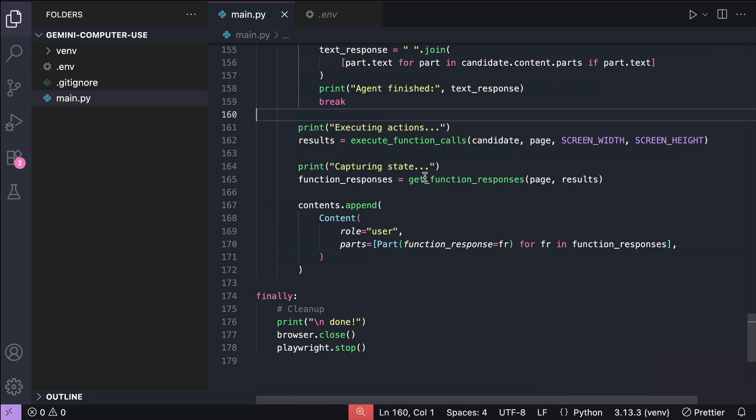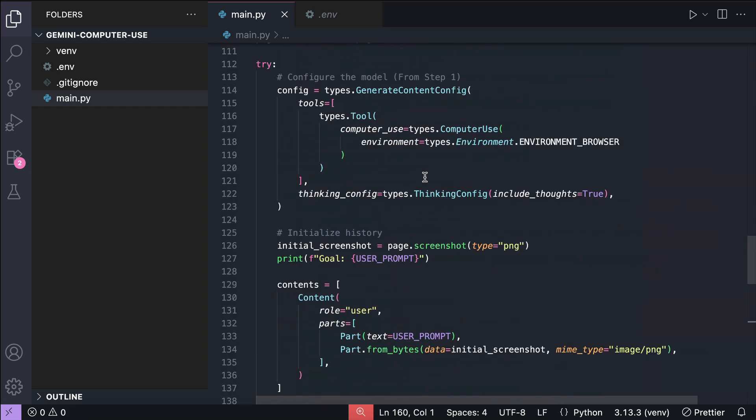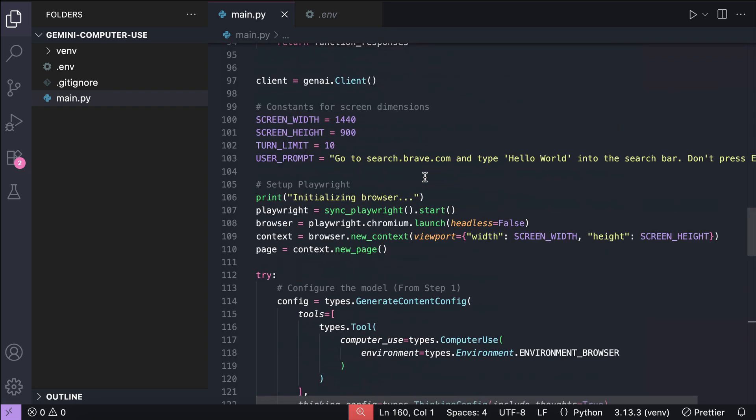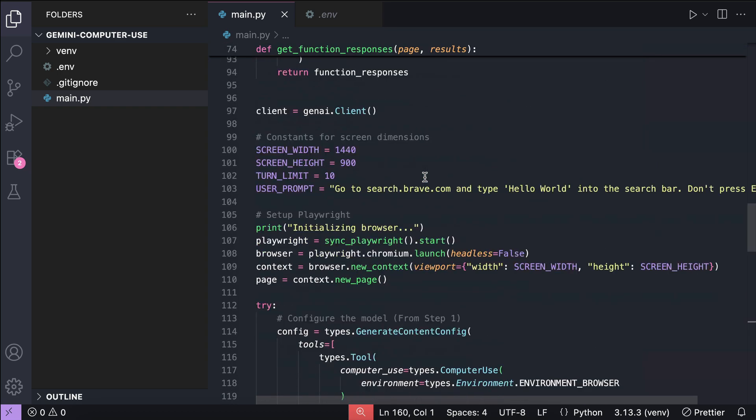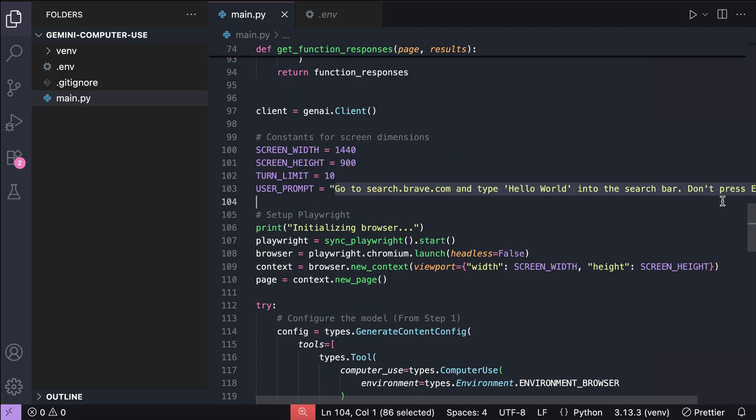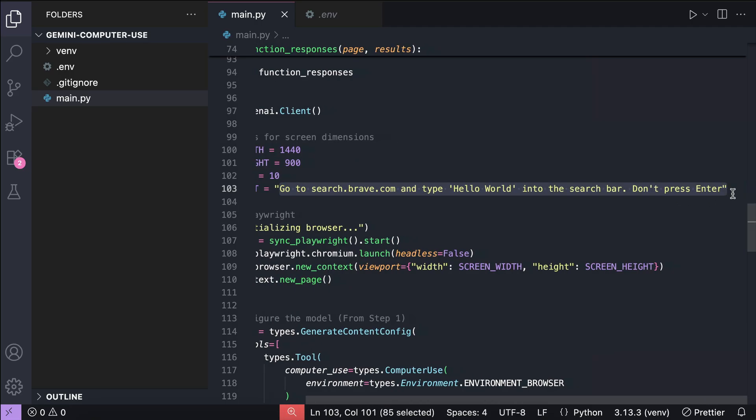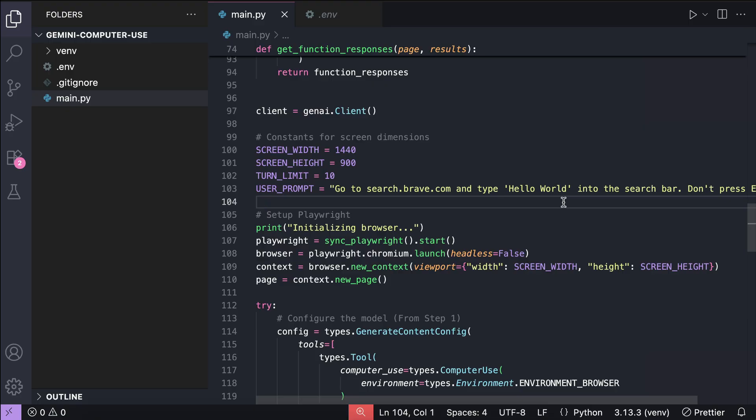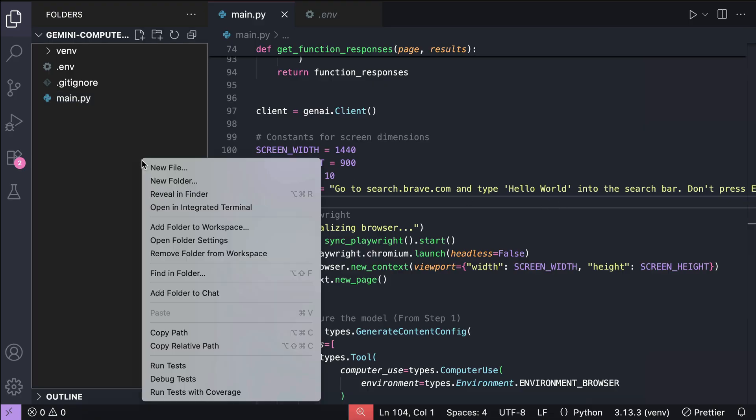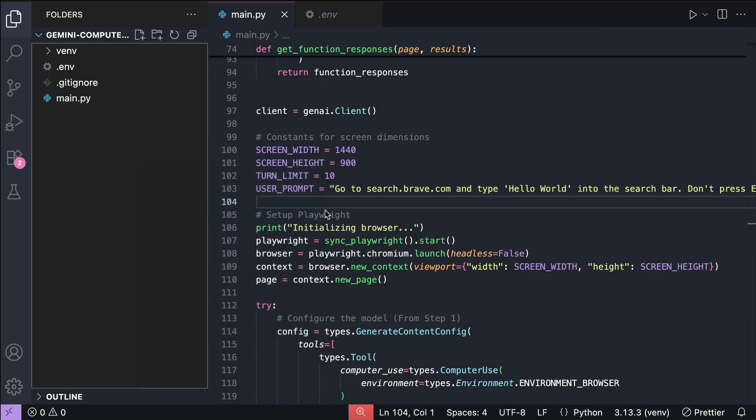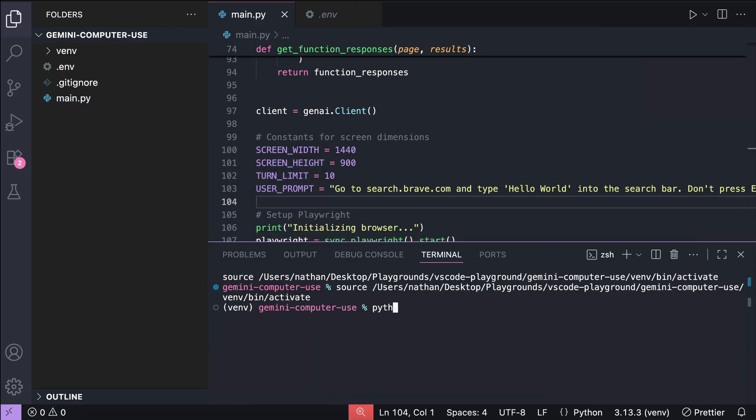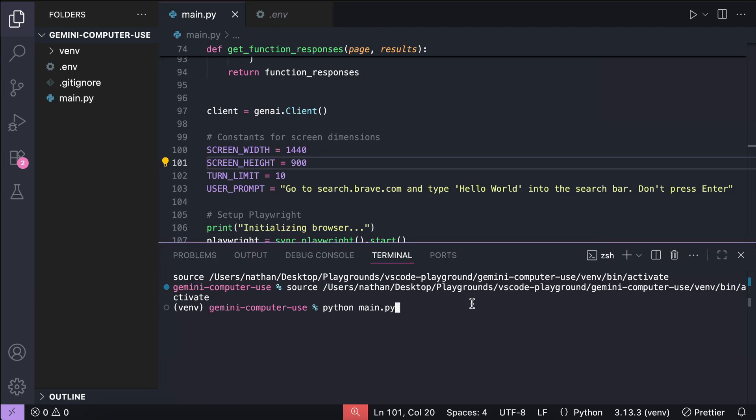Let's try running the Python script. I've already set the prompt here, go to search.brave.com, and type hello world into the search bar, don't press enter. I'll keep the prompt short, since this is a paid model, I don't want to rack up too much billing here. Now, open the terminal, and run python main.py, and you should see the script in action.